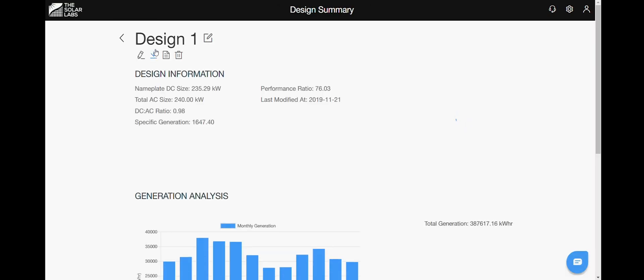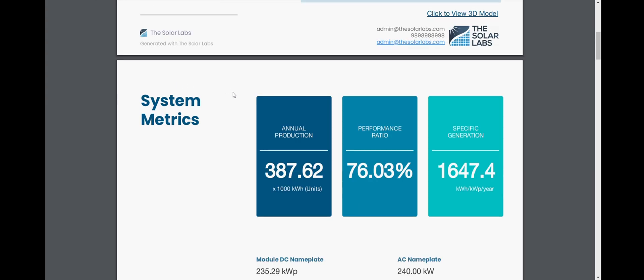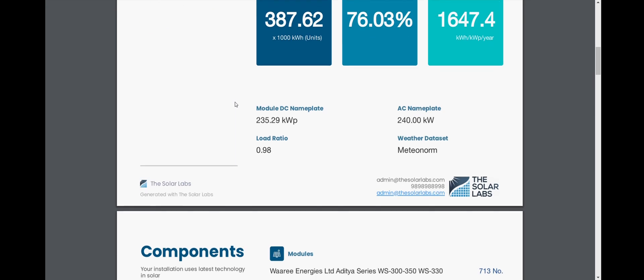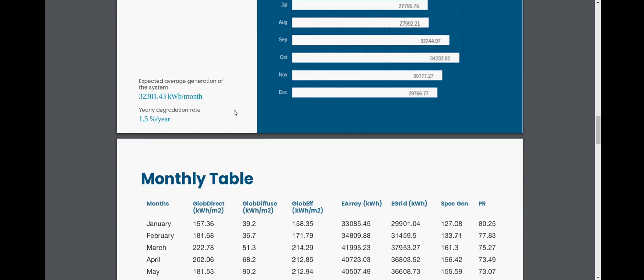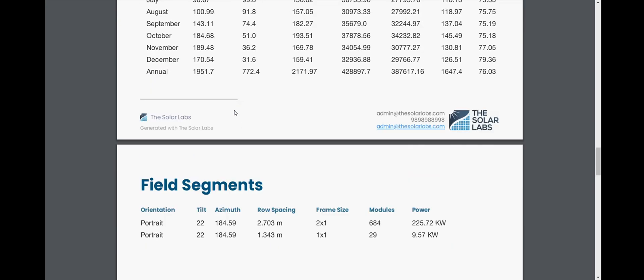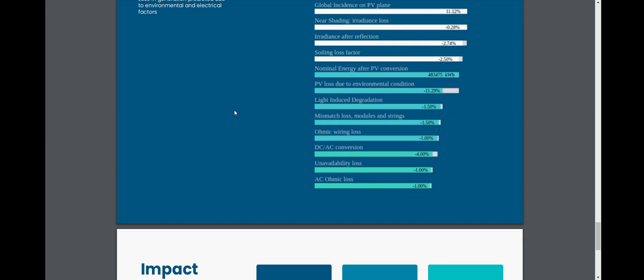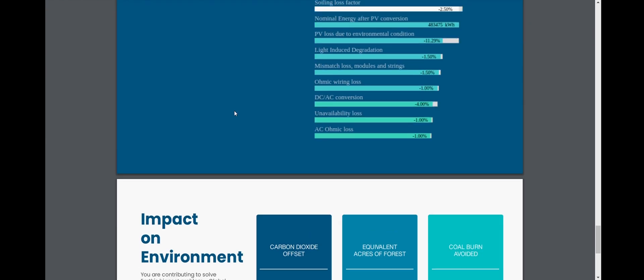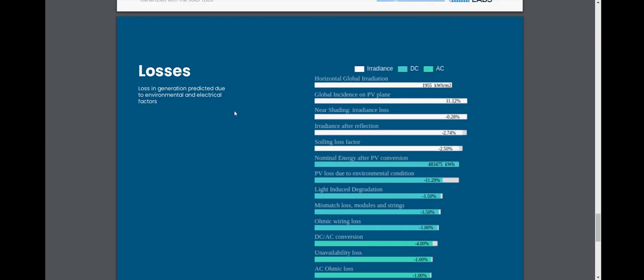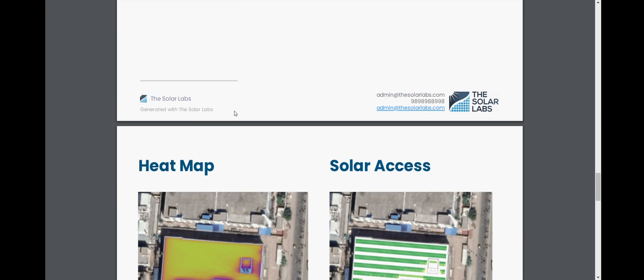On the download button, you can download a report. The report will have the system matrix, annual productions, the components used, the monthly production, and field segment and it will also show you the heat map, solar axis and all other details that you will need.